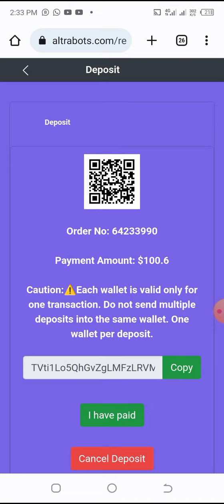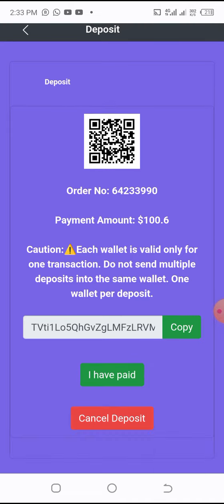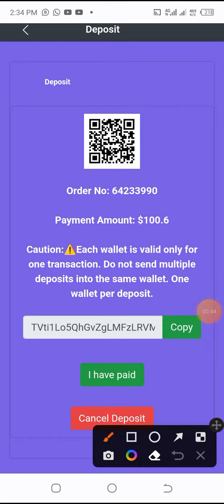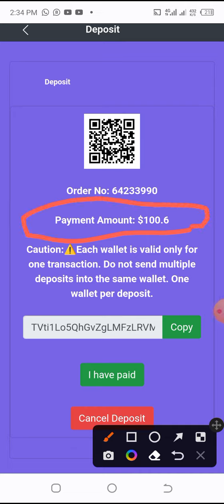After clicking deposit, it will add the amount you need to pay. For example, I want to pay one hundred dollars, but there is a charges fee of 60 cents. So what you need to do is go and pay 100 dollars as 100.60 to this wallet account.